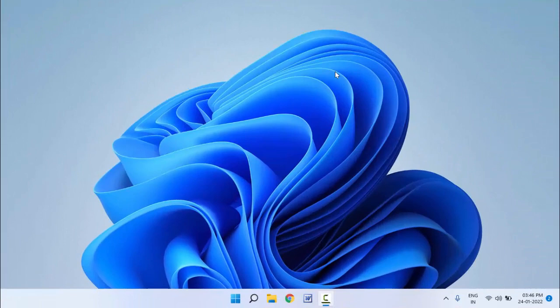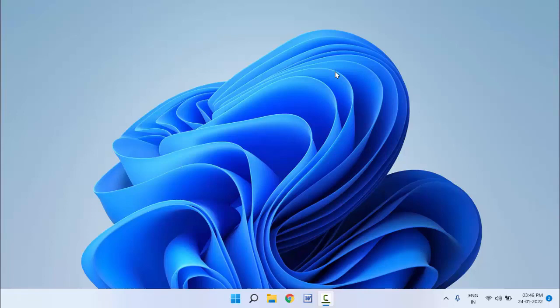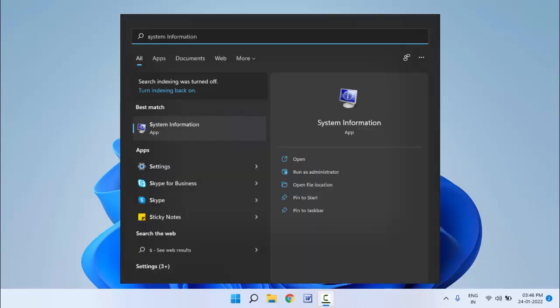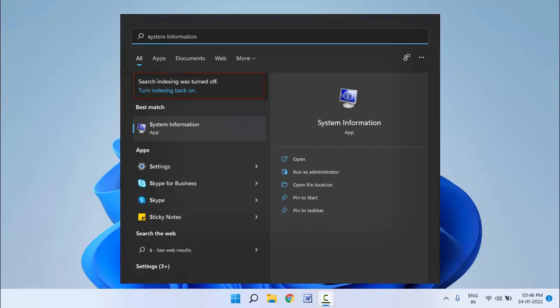Hello guys, how are you? Hope you all are doing well. Today I'm back with one of the most interesting videos. In this video tutorial, I'm going to show you how to fix or disable search indexing issues on your Windows 11. I'm going to show you three to four methods.